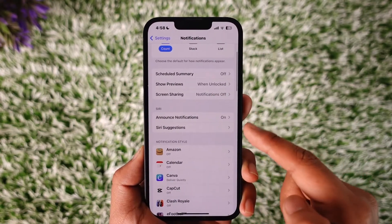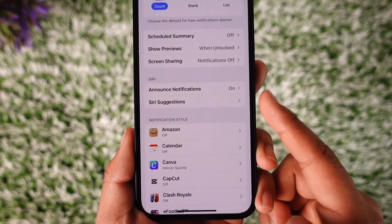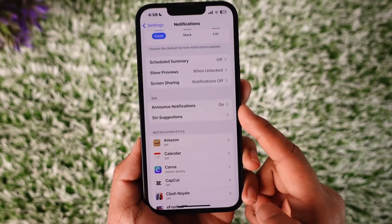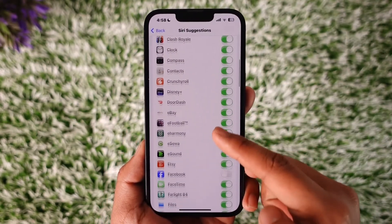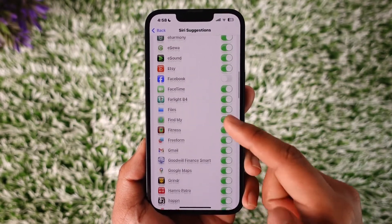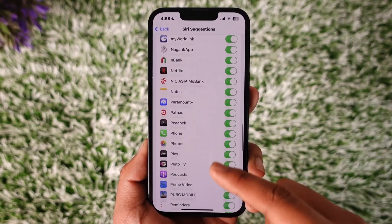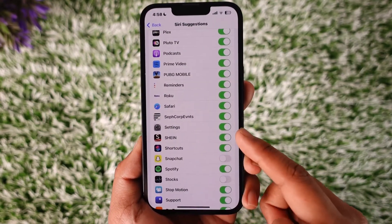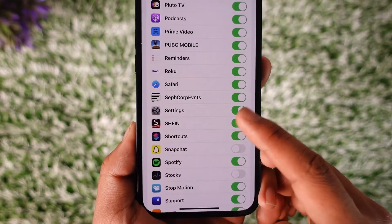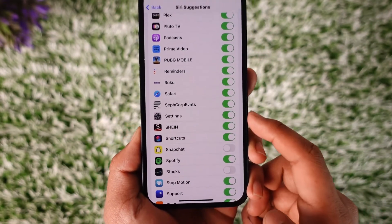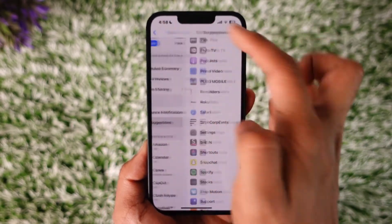In the Siri Suggestions tab, you'll find an option known as Siri Suggestions — tap on it. Once you tap on it, look for the Shein application by scrolling down to the S section. Once you find Shein, make sure to turn off the toggle next to Shein and you will no longer receive notifications from the Shein app.